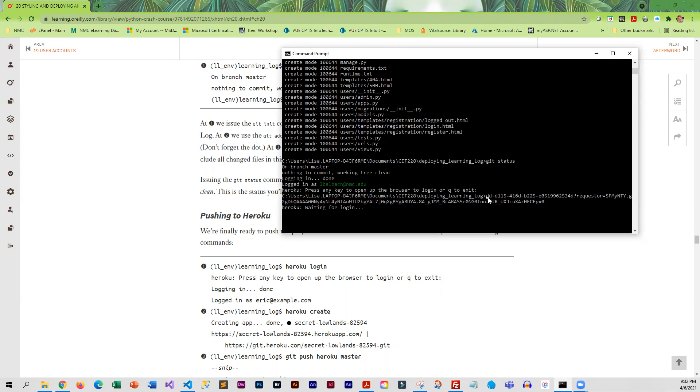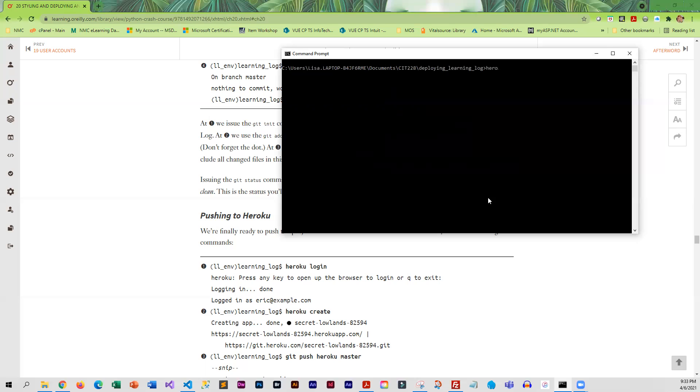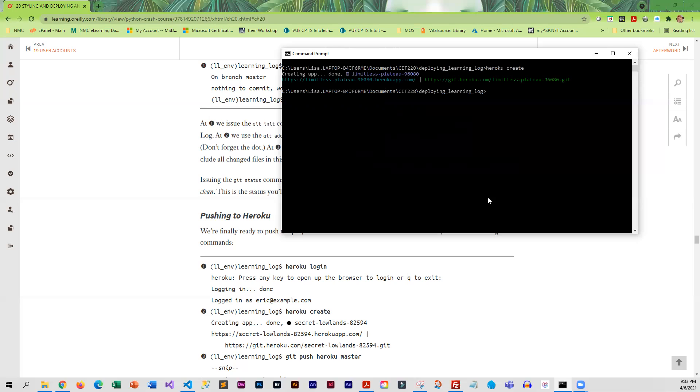The next command that we're going to give is heroku create. But I think I'm going to clear the screen first to get rid of some of this. I'm going to do heroku create - cls clears the screen. All right, so it is showing me the name that it is giving my app.